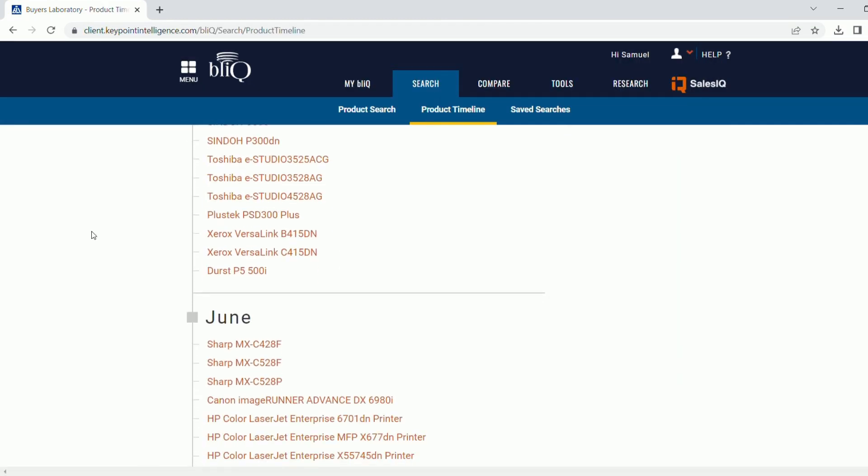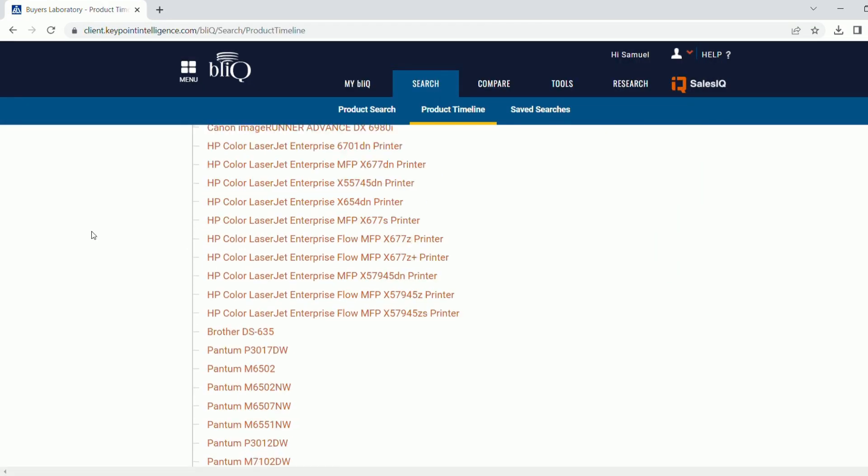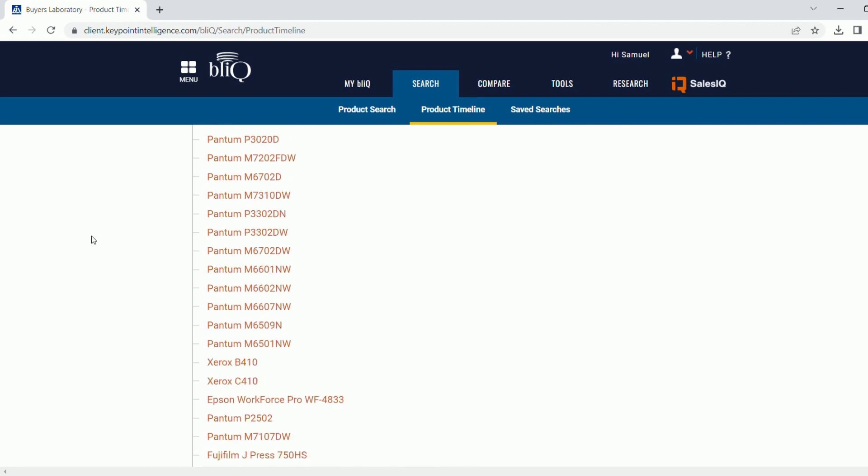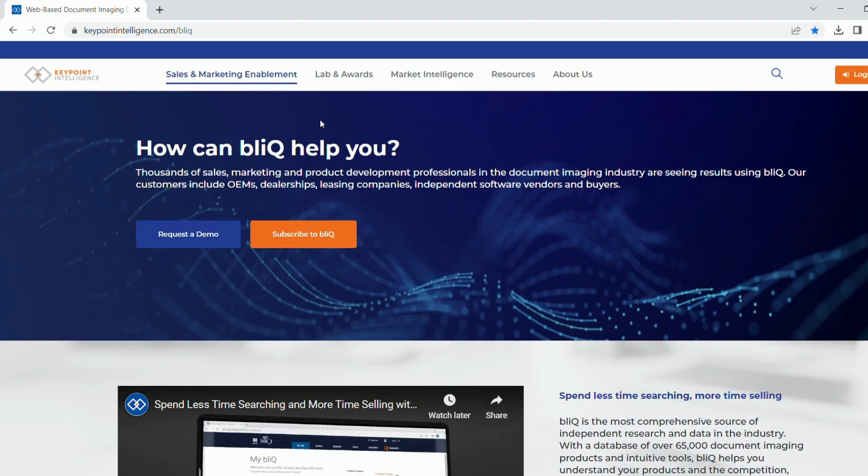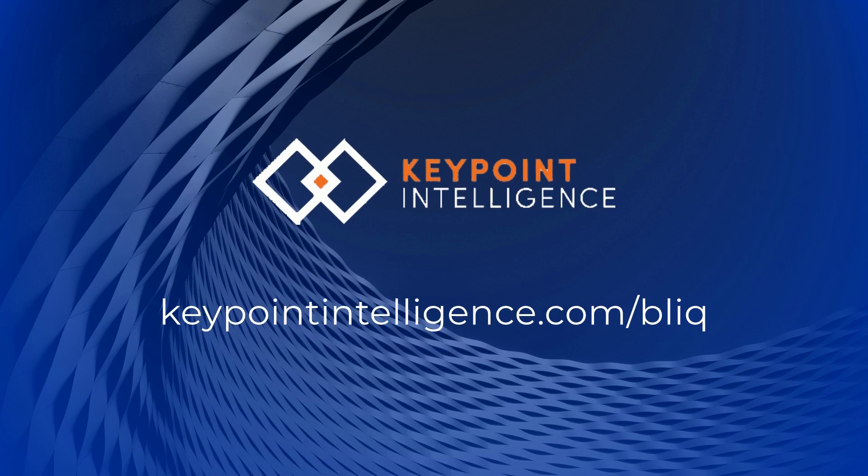Track the competition with product timeline. Learn more about VLIQ and sign up for a free demo at keypointintelligence.com.